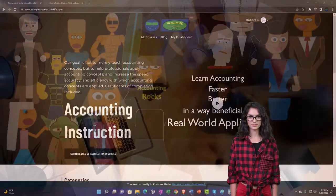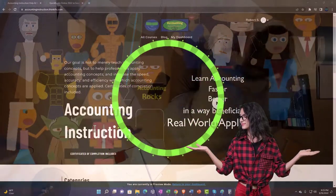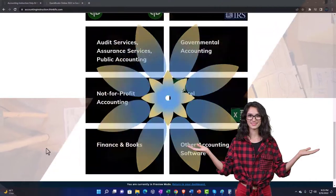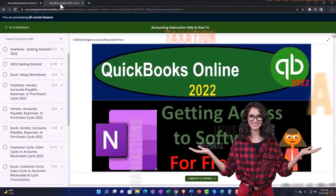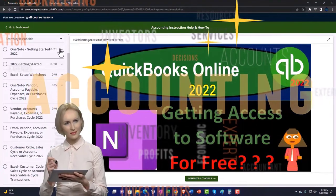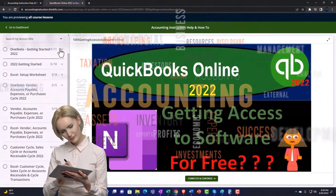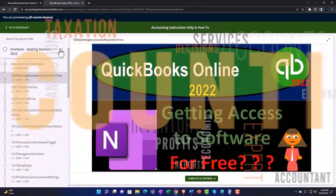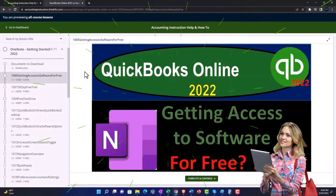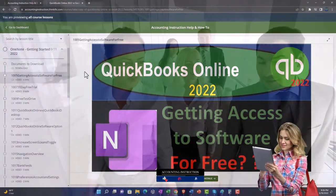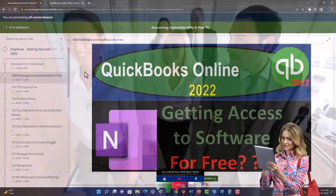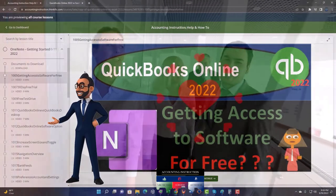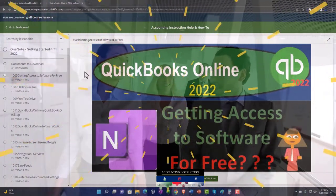Support accounting instruction by clicking the link below, giving you a free month membership to all of the content on our website, broken out by category and further broken out by course. Each course is organized in a logical, reasonable fashion, making it much more easy to find what you need than on a YouTube page. We also include added resources such as Excel practice problems, PDF files, and QuickBooks backup files when applicable. Click the link below for a free month membership.